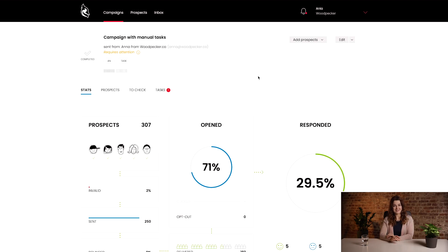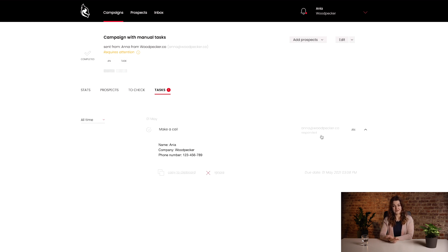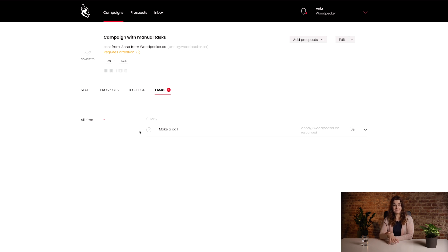Created tasks are available in campaign stats. You can mark them as done, ignore them, or leave them unresolved. Each of those actions has an impact on a prospect's campaign cycle. If you mark a task as done or ignored, a prospect will move to the next campaign step.